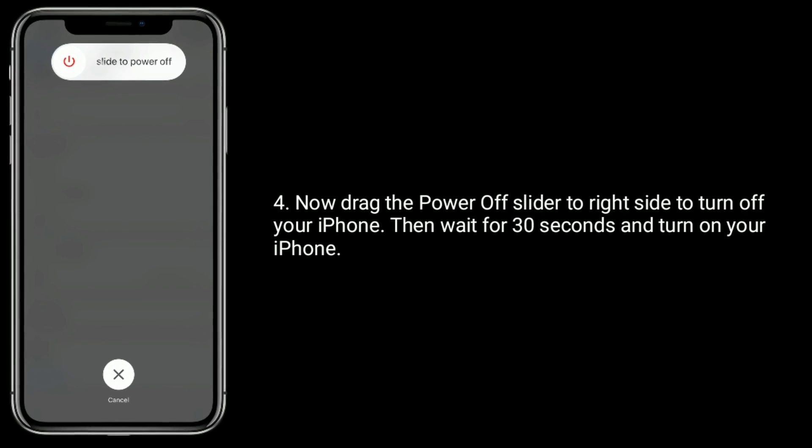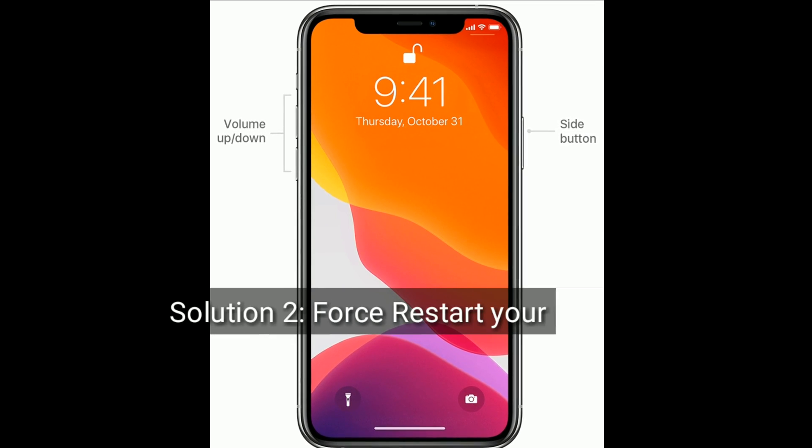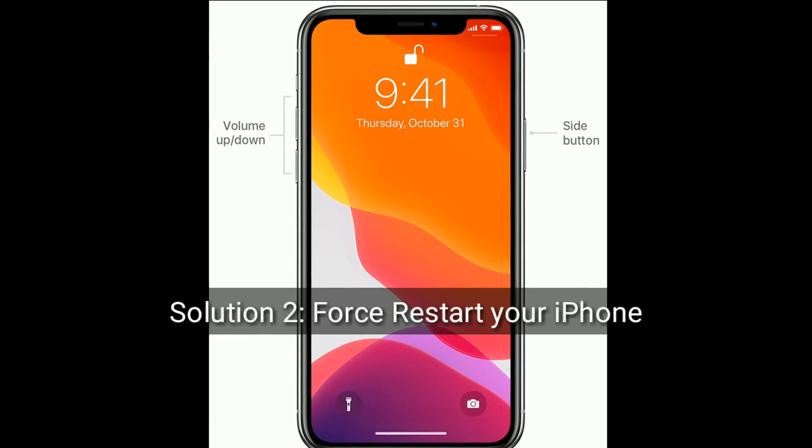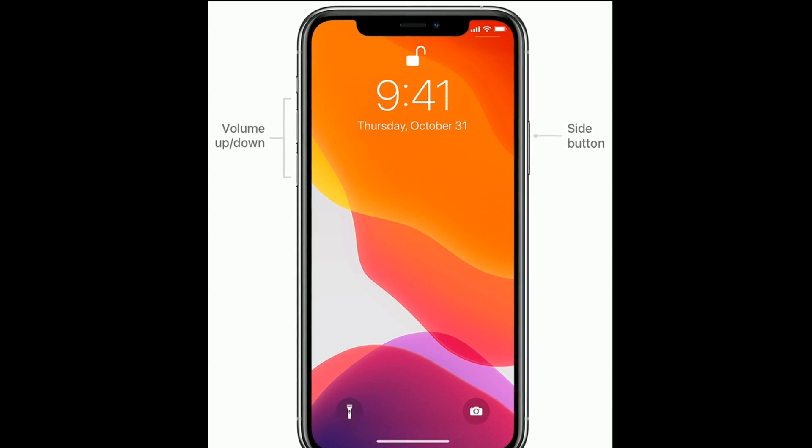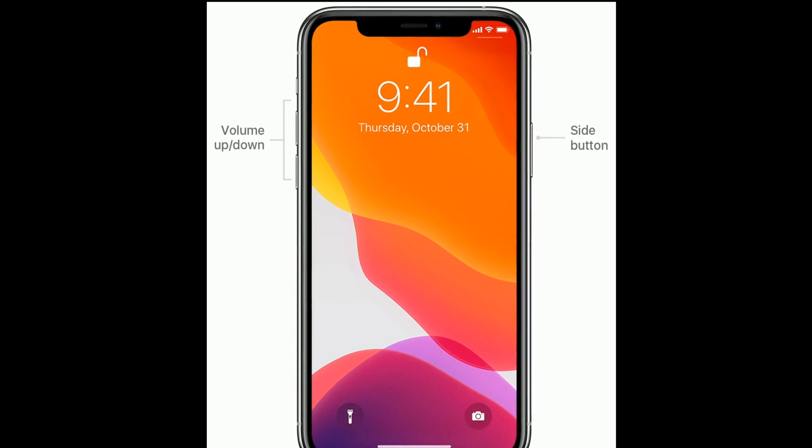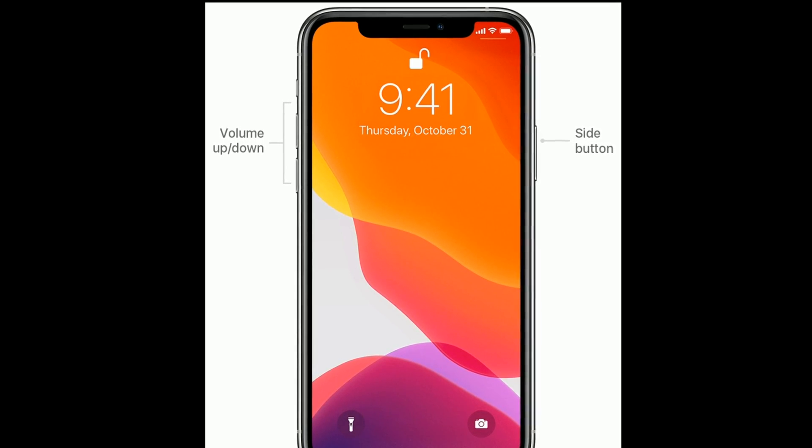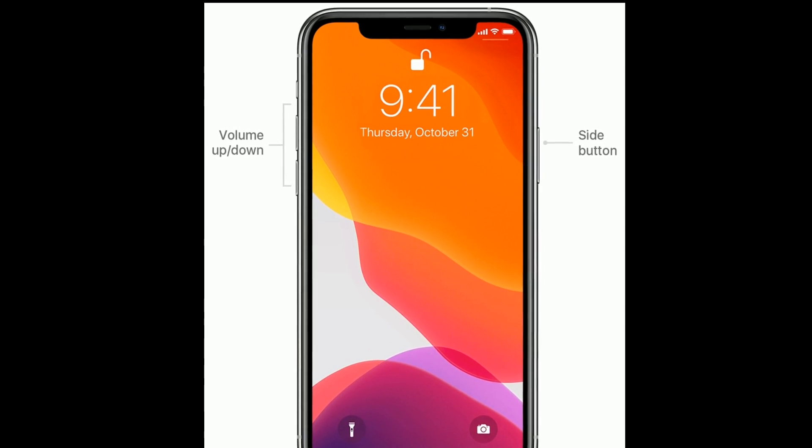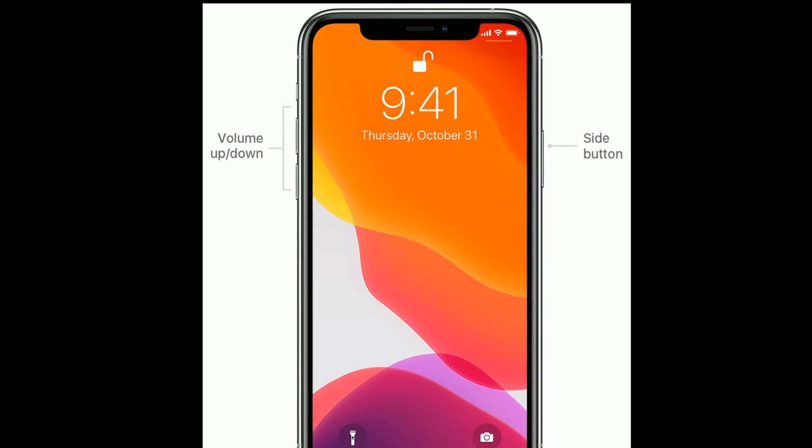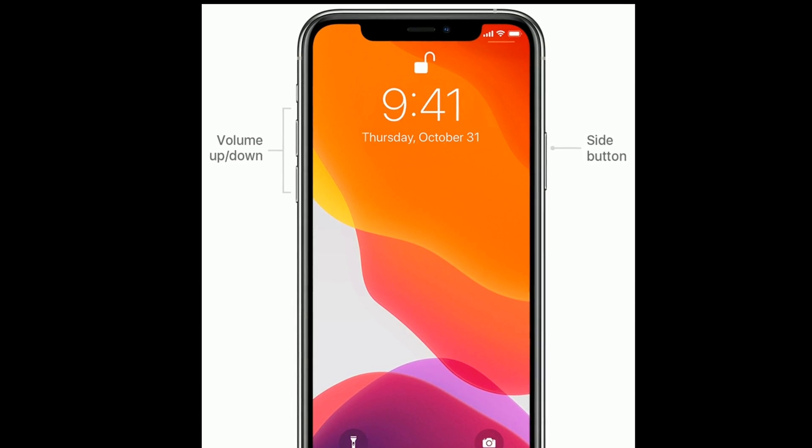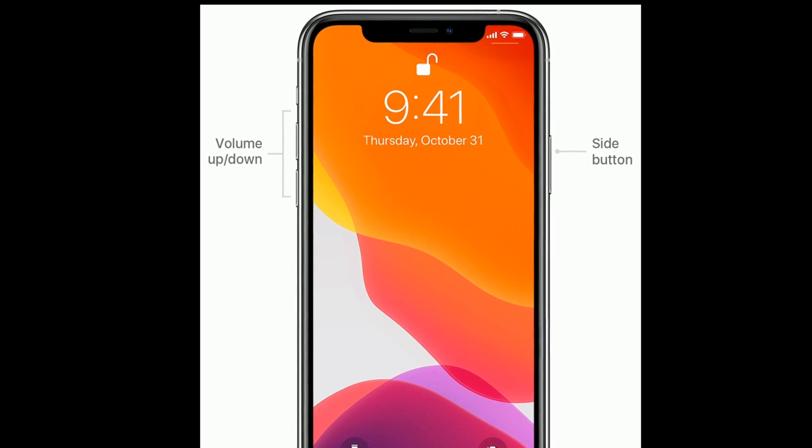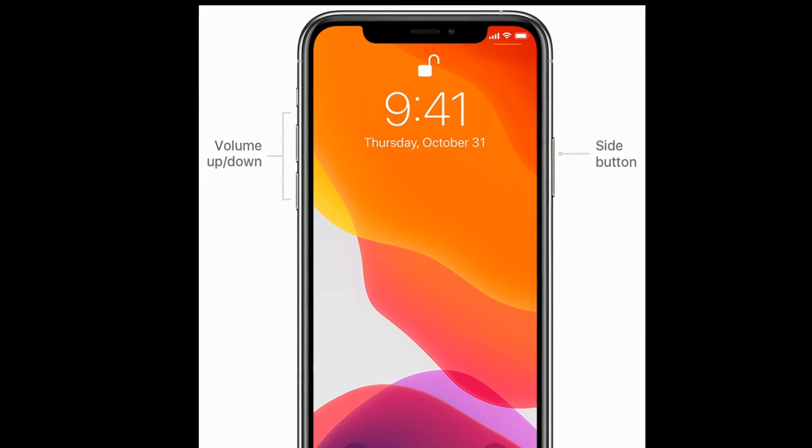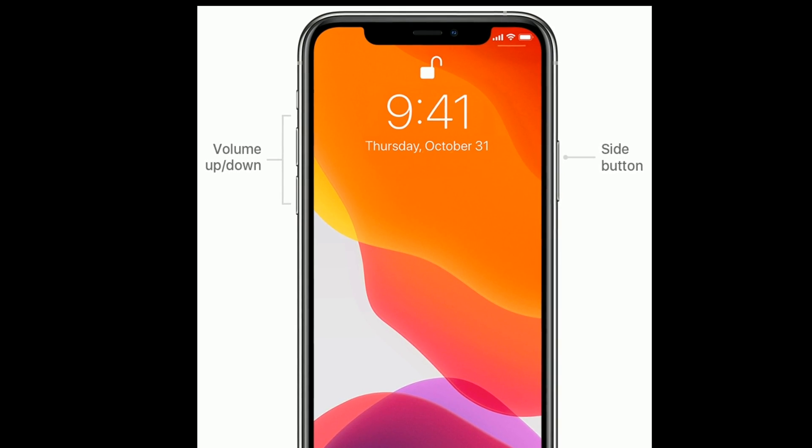Solution two is force restart your iPhone. If you are using iPhone 8, X, 11 series, and iPhone SE second generation, then do the following steps to force restart: First quickly press and release the volume up button. Next, quickly press and release the volume down button. Finally, press and hold the side button until you see the Apple logo.